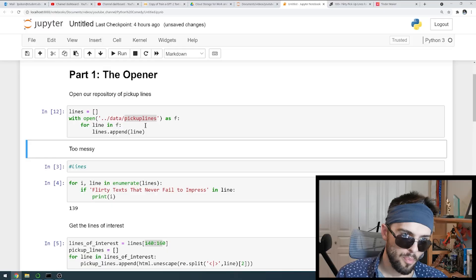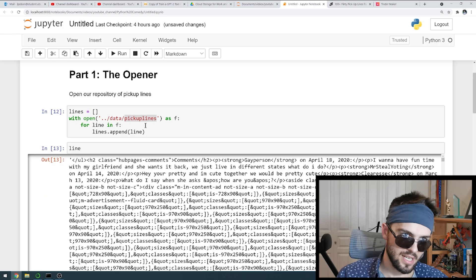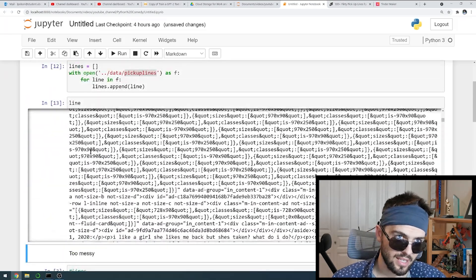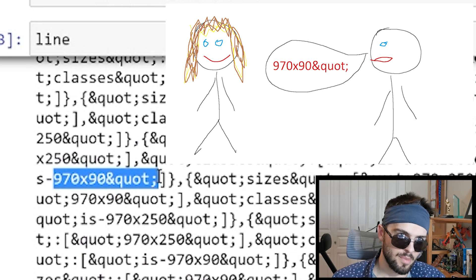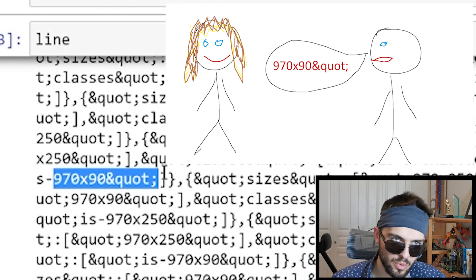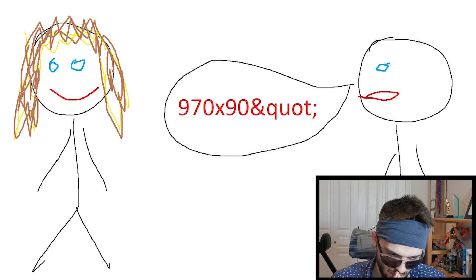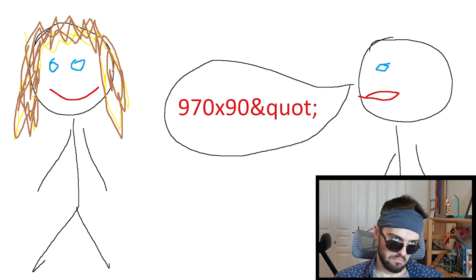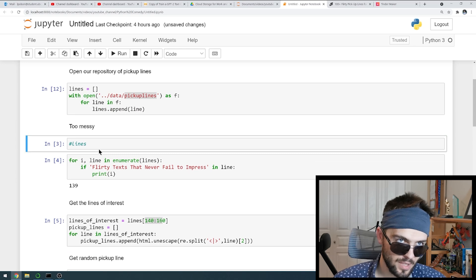We're going to open up all the lines and let's see what we got here — just a bunch of mess really. If you say like '970 times 90 ampersand quote semicolon,' they won't really get the meaning there. It's not sexy, it's not bold. Got to get rid of all the crap there.